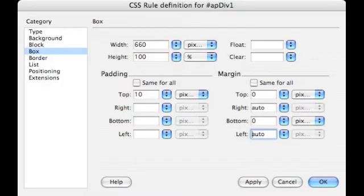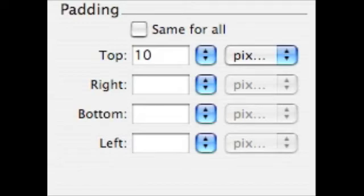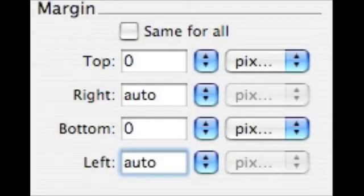Now we're going to take a look at the padding. We're going to put 10 pixel padding on the top. And now for the margins, we're going to set the top to zero, the right to auto, the bottom to zero, and the left to auto.